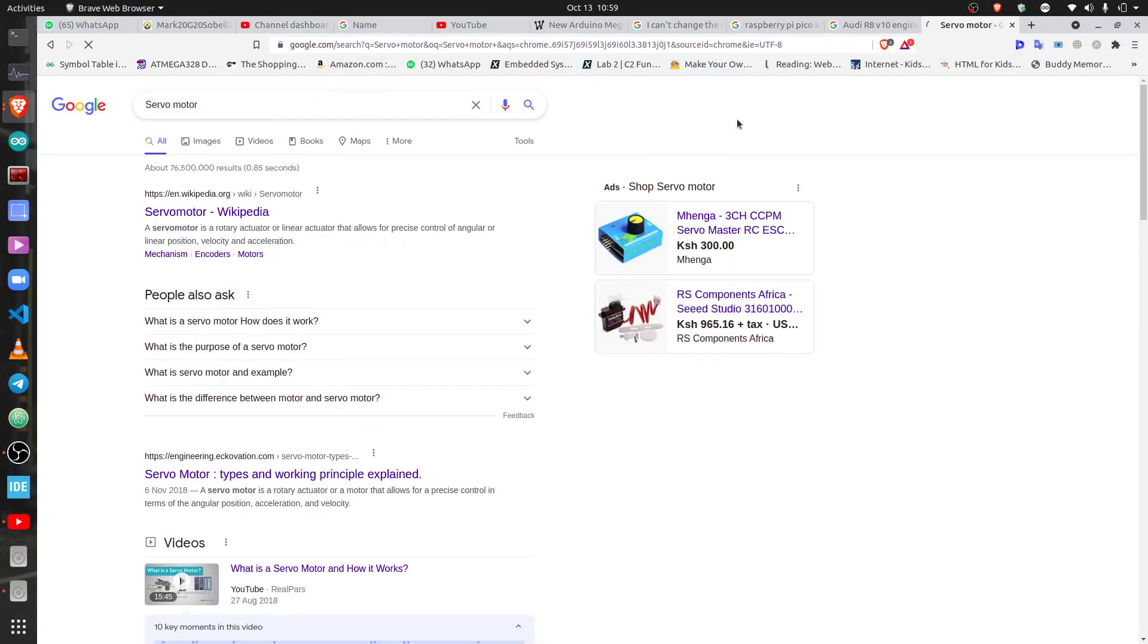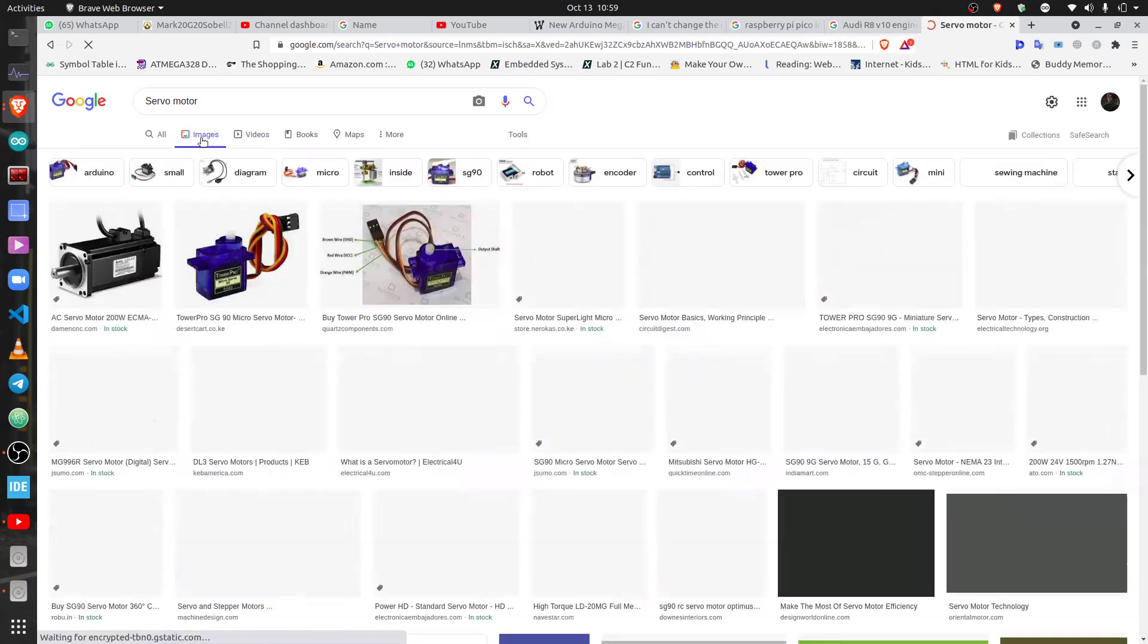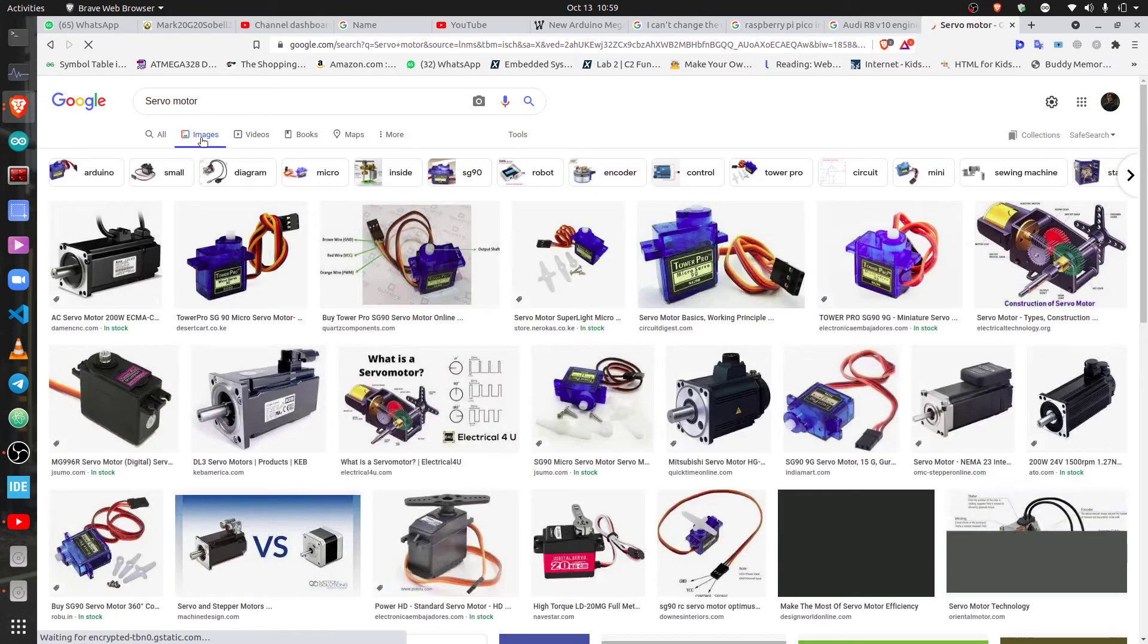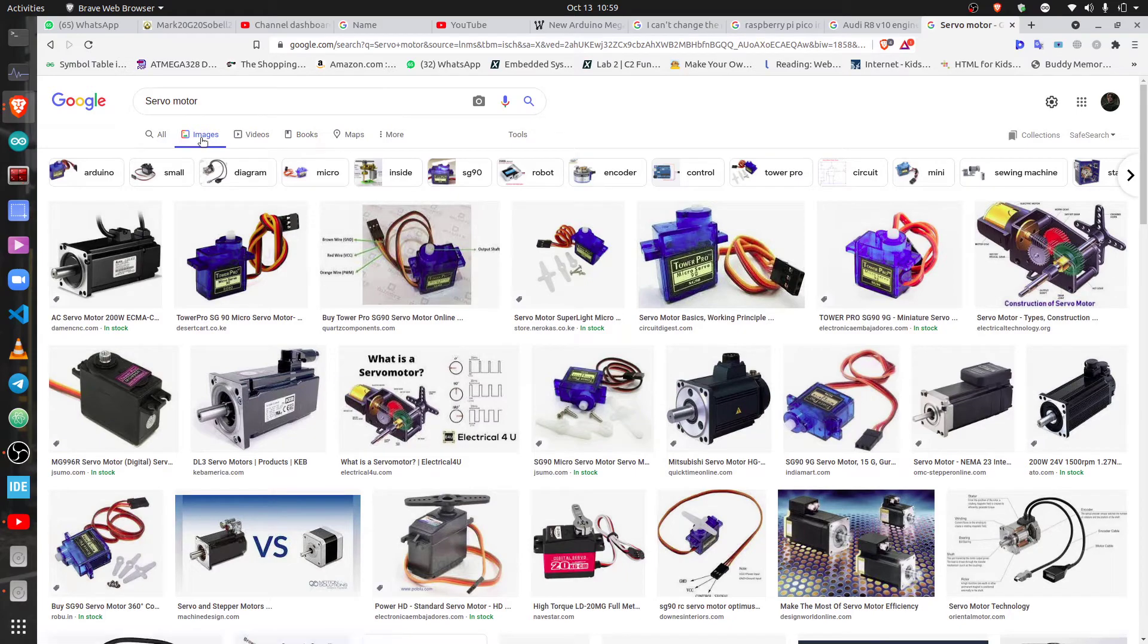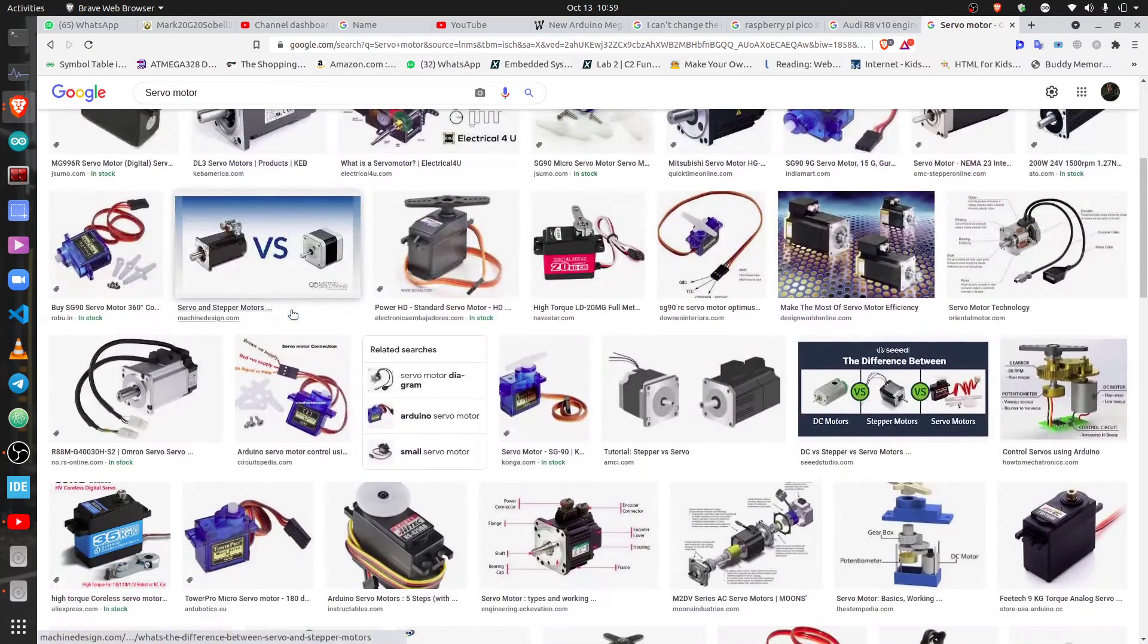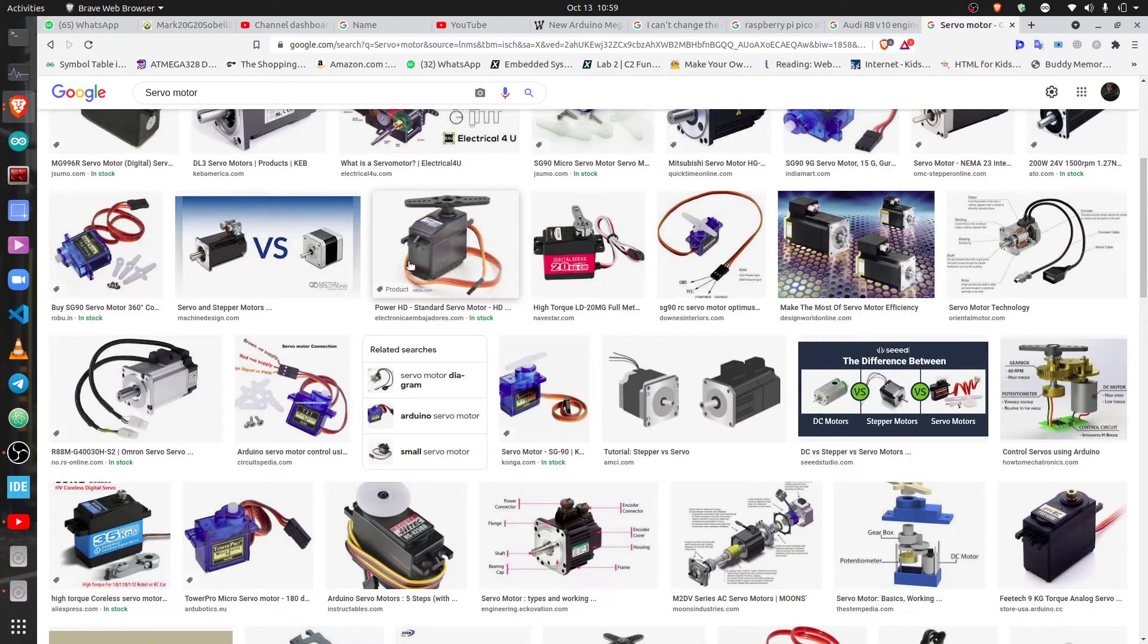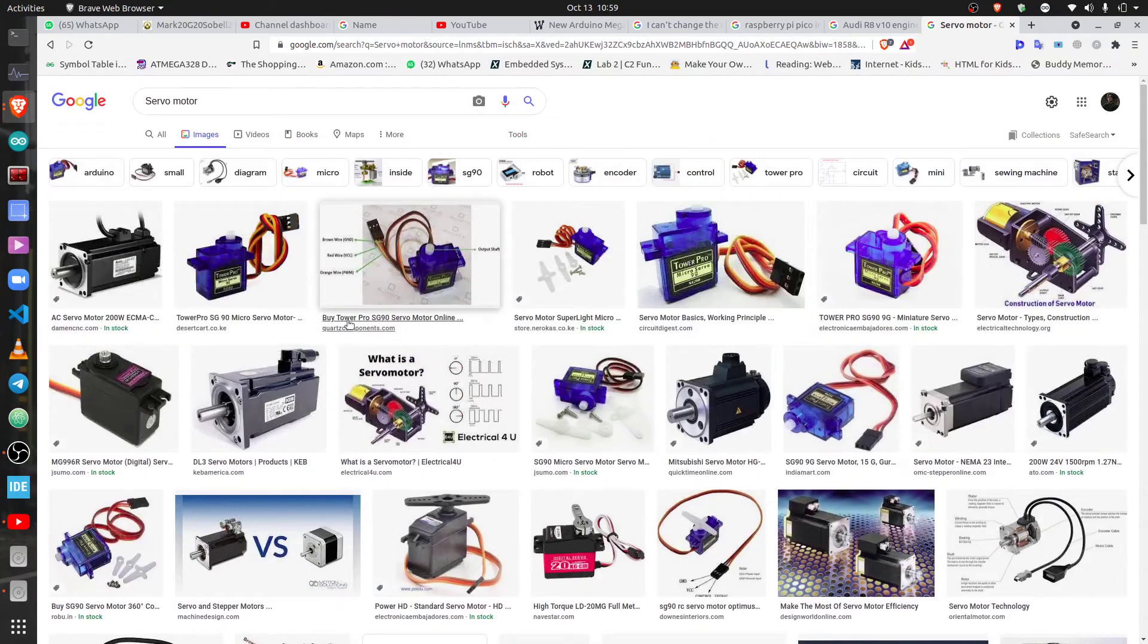For those who don't know what a servo motor is, it's just a motor that you know moves at a very slow pace. It basically doesn't go at a fast RPS, just goes slowly, but they usually have high torque and they can lift stuff. This is the servo motor, this is basically it.